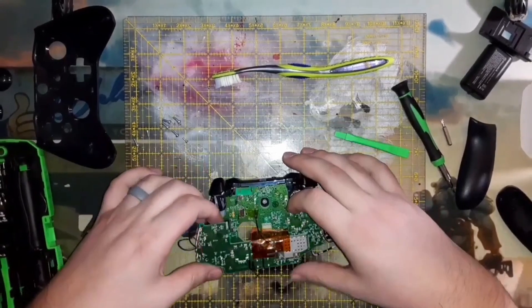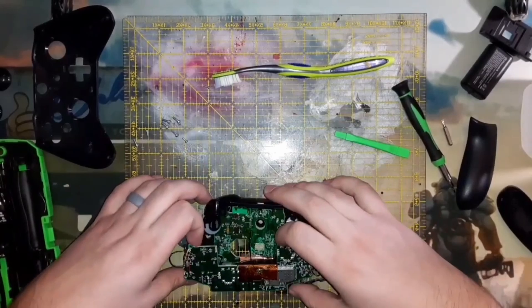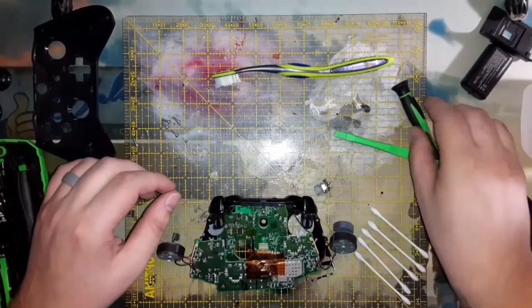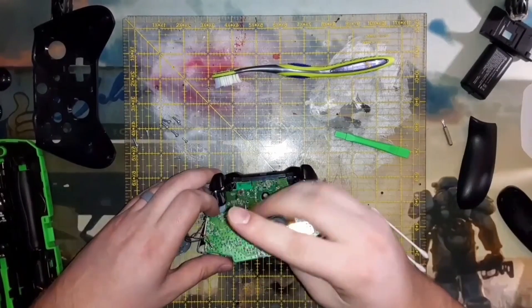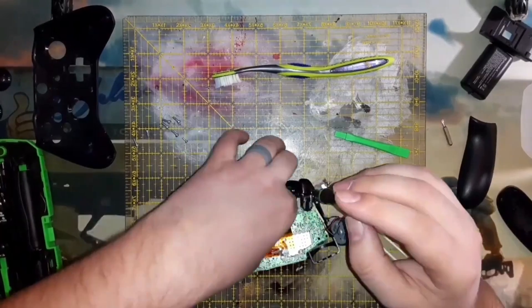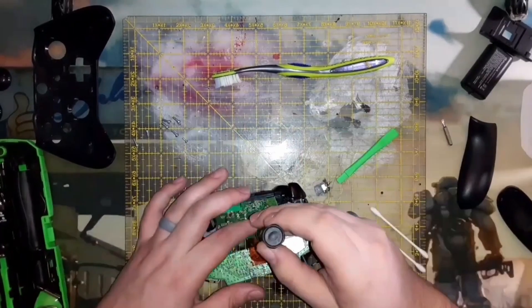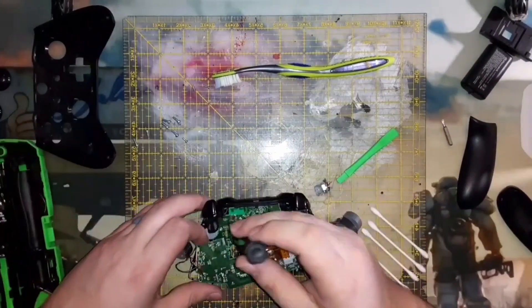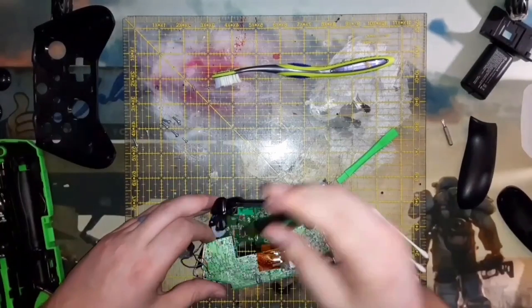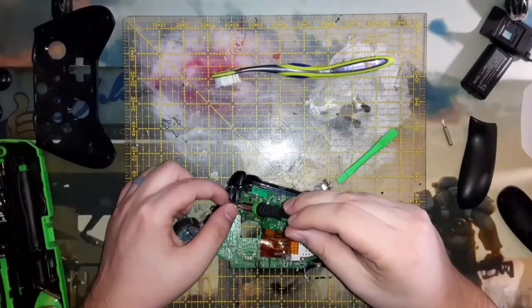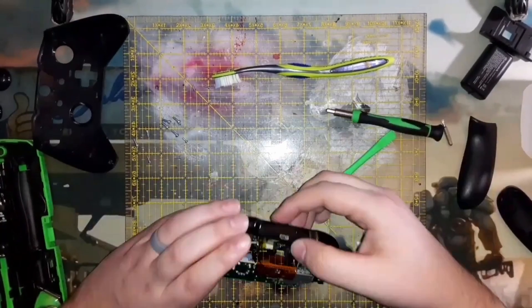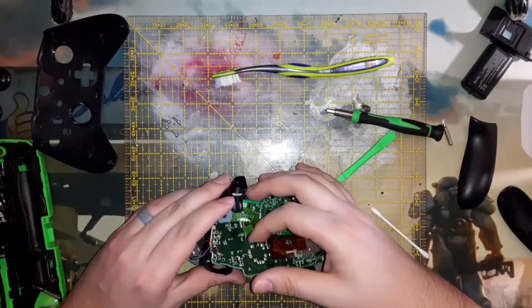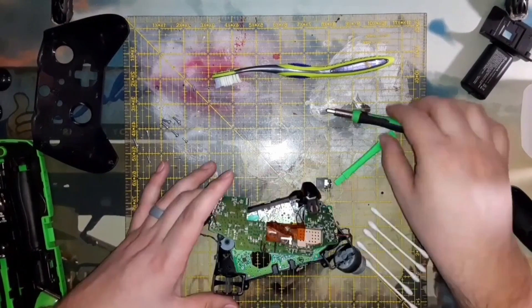Got some more screws in the motherboard, take those out. You also want to be careful here because sandwiched in between the two boards is the headphone jack and it just sits in there. It's not soldered in or anything, it's just a floating piece.